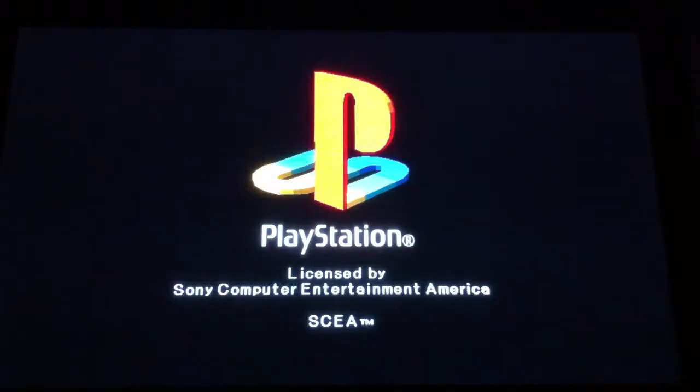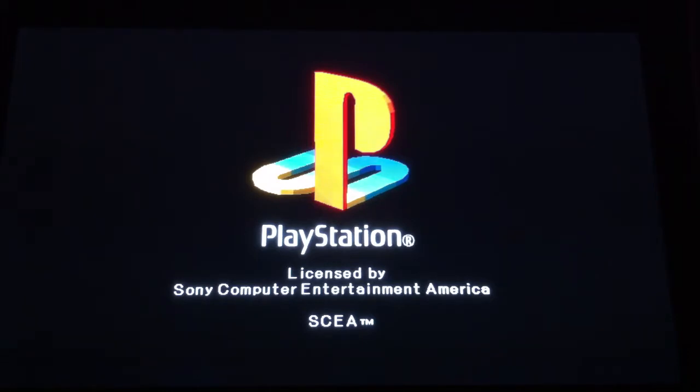And there you go, it starts, so you can play your backed up PS1 games.